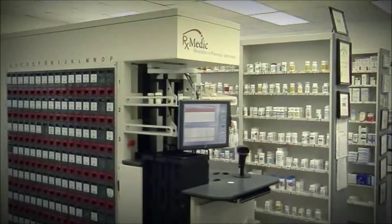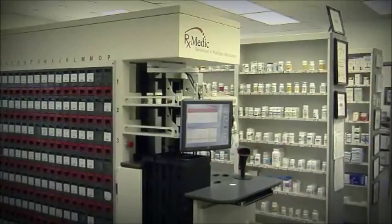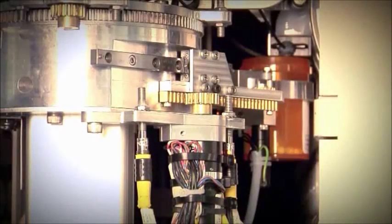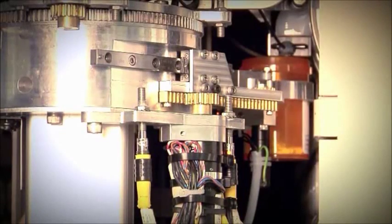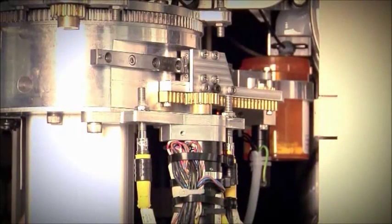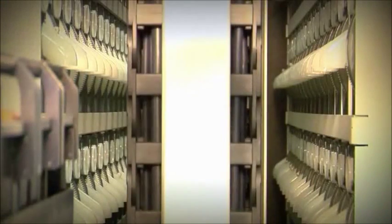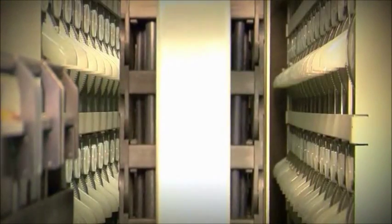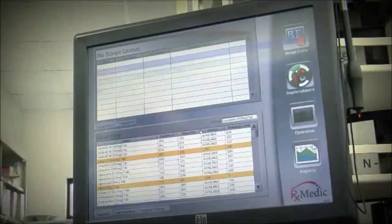The medication is rapidly and accurately counted and dispensed. This process guarantees that the correct medication is dispensed 100% of the time.